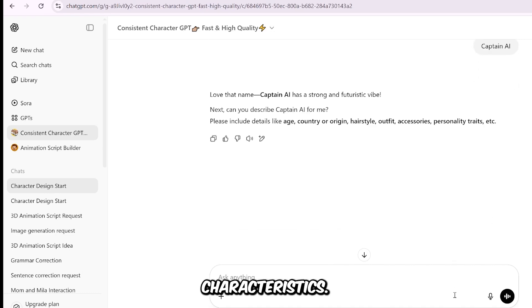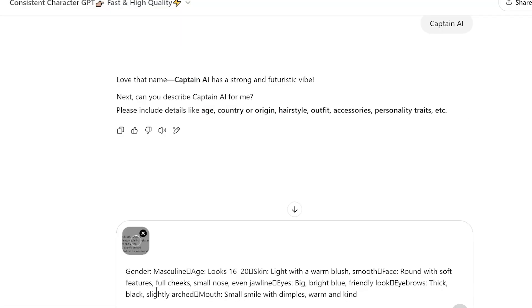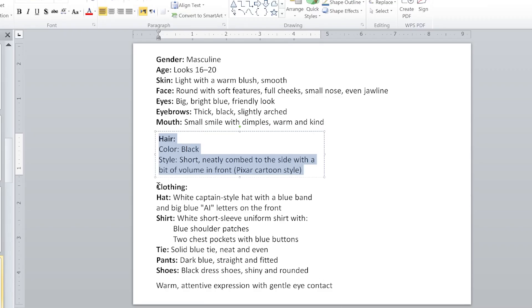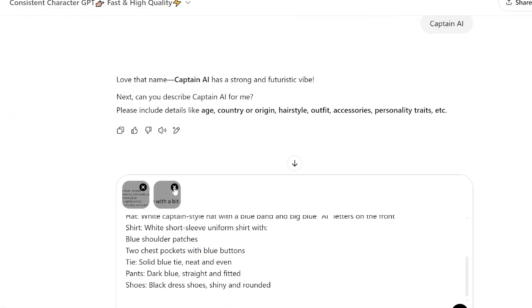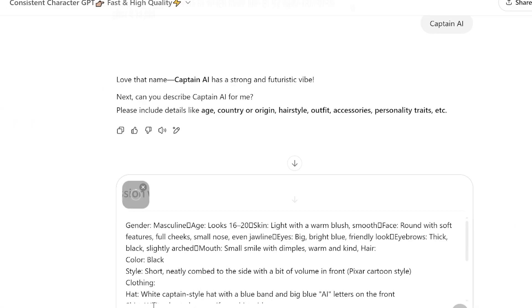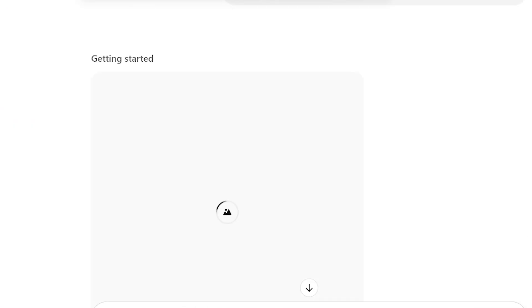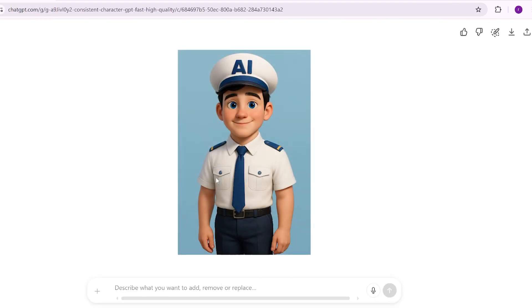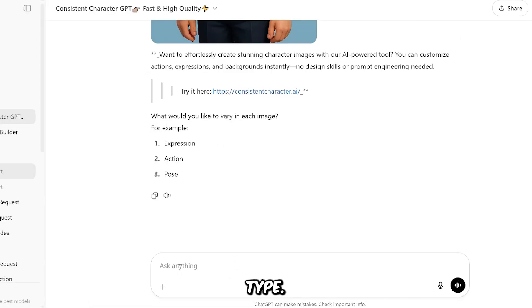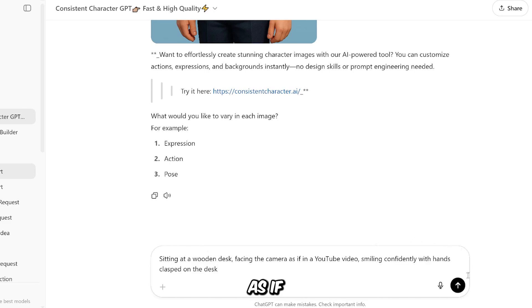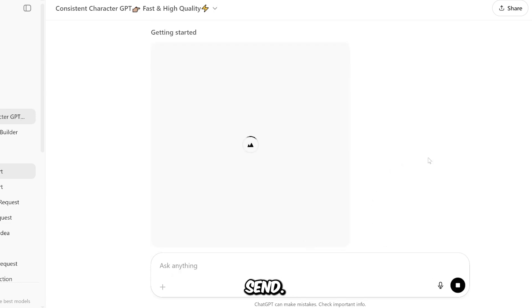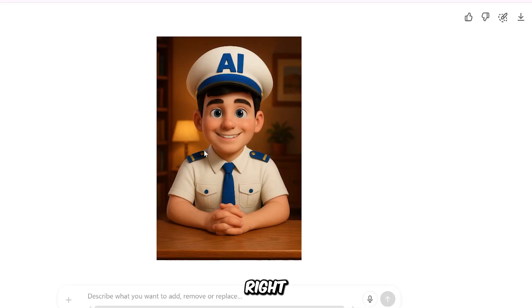Then you'll be asked to add some characteristics. Here's where you describe your avatar's personality and style. He looks adorable, but now we need to give him a background. Scroll back down to the search bar and type: "sitting at a wooden desk facing the camera as if in a YouTube video, smiling confidently with hands clasped on the desk." Then click Send. It'll generate a photo of him in that scene. I love how it looks right away. You can click Regenerate if you want a different version, but I'm happy with this one.